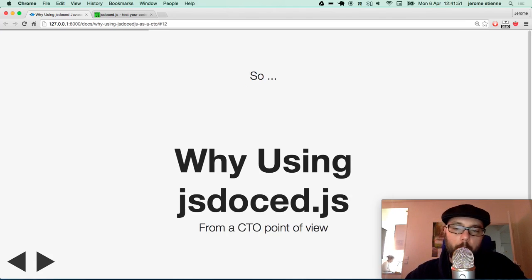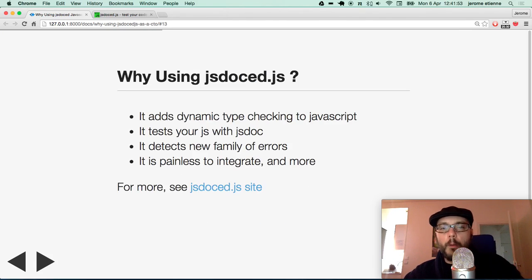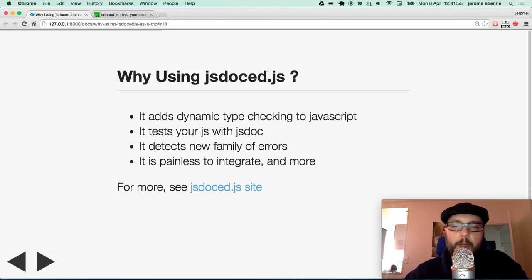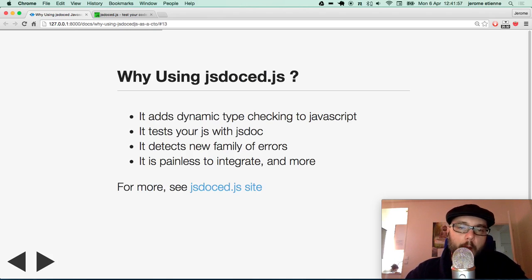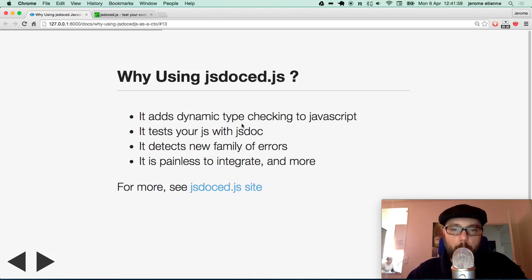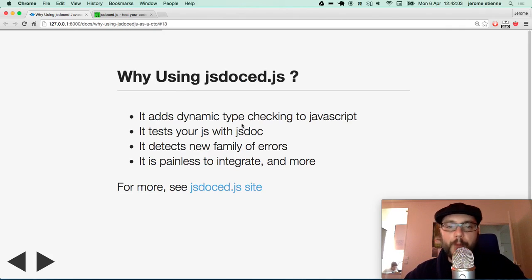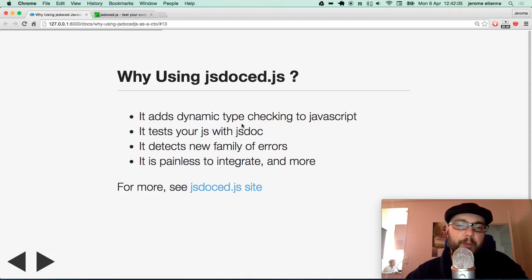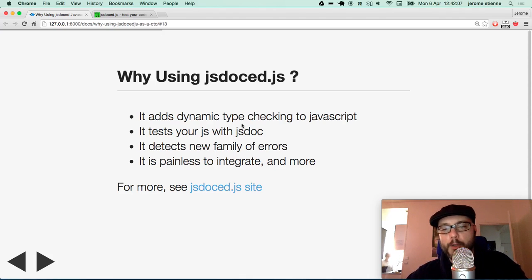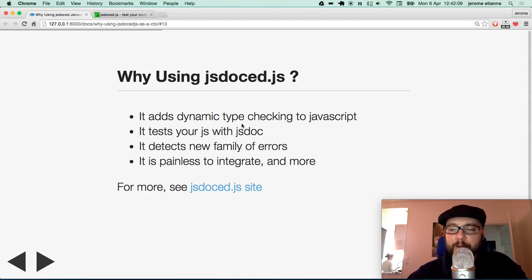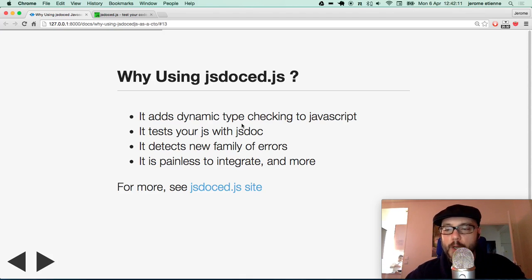So why using it? Suppose you are a CTO. Well, it says a lot of good things. Like it adds dynamic type checking to javascript. It tests your javascript with JSDoc. It detects a new family of error. It is painless to integrate. Or many other features that we're gonna see during this talk.